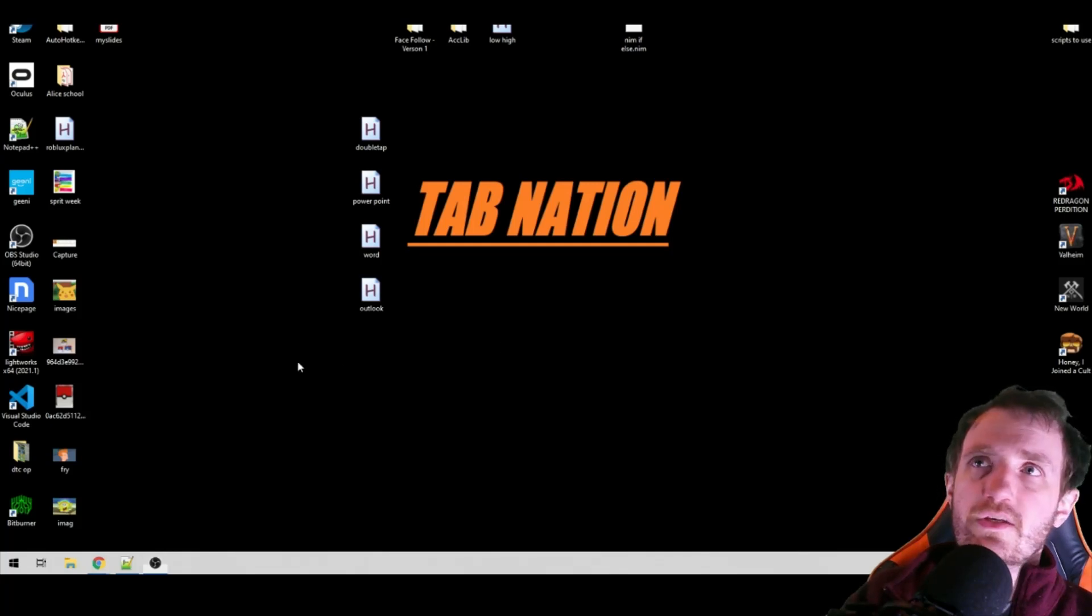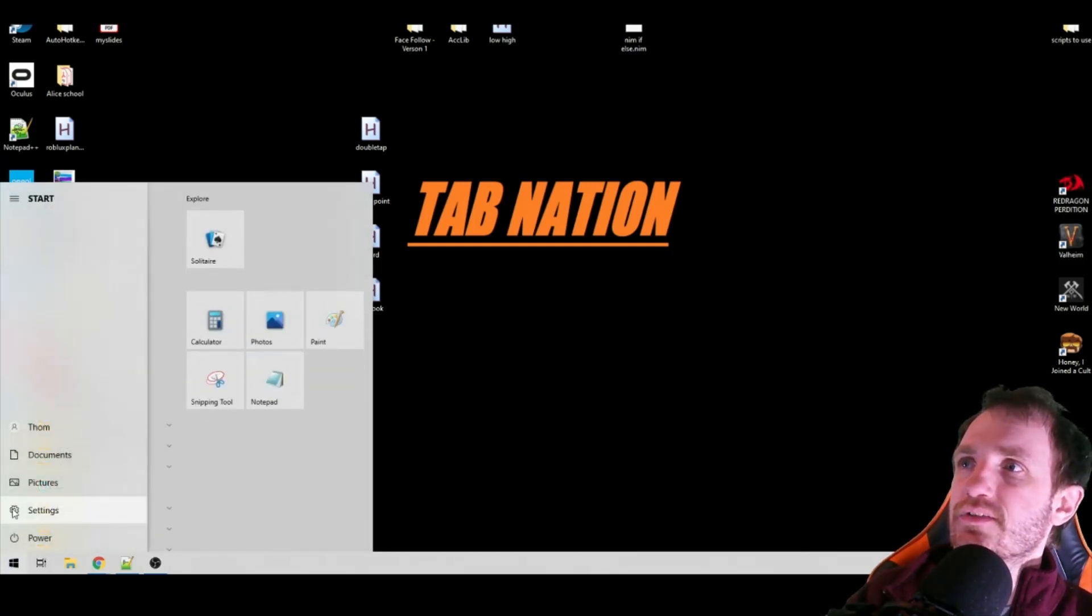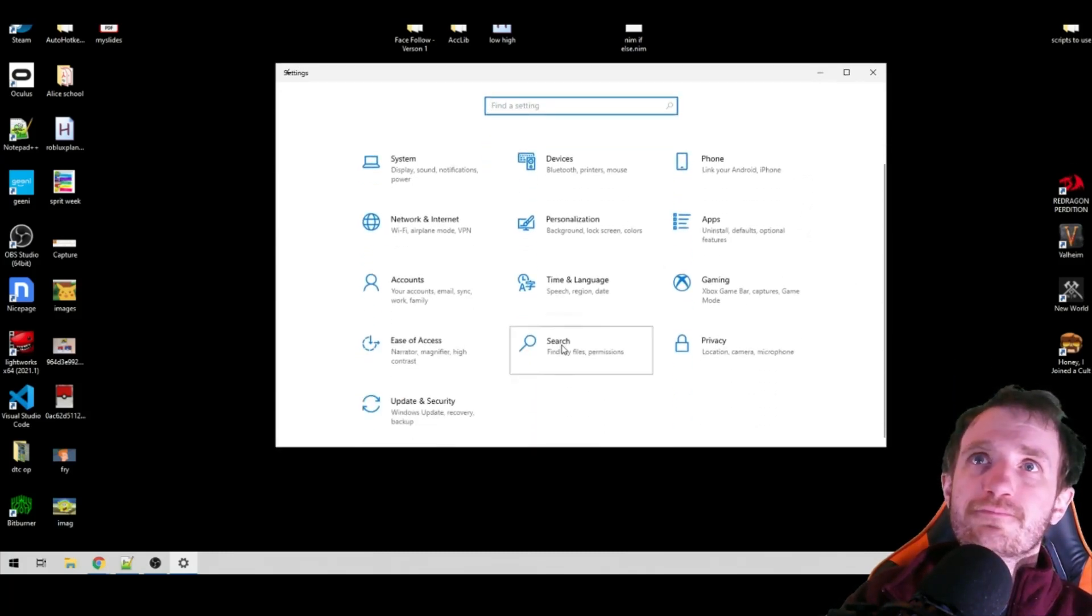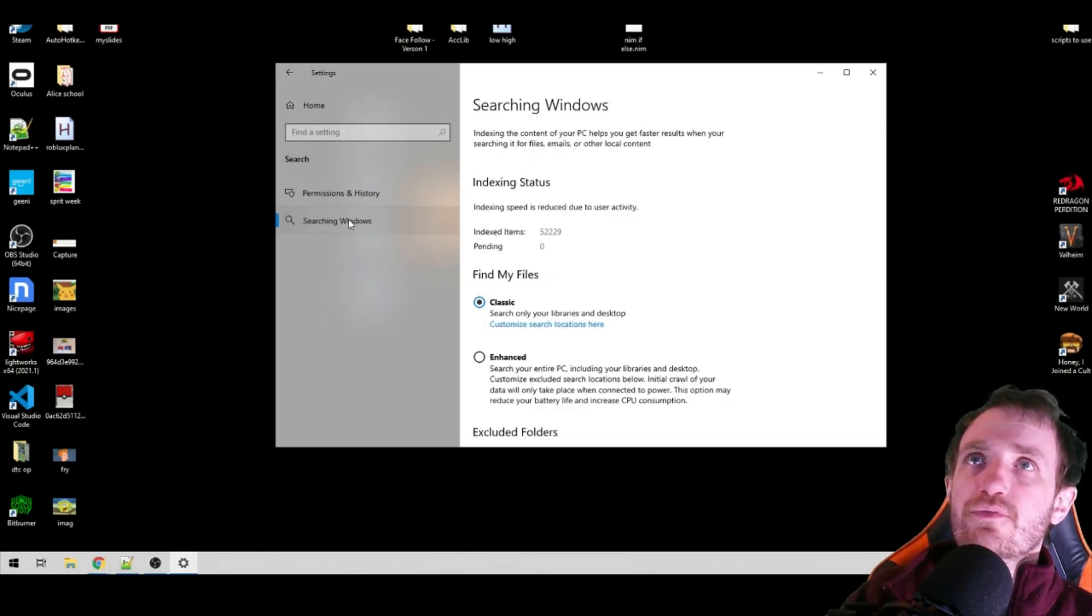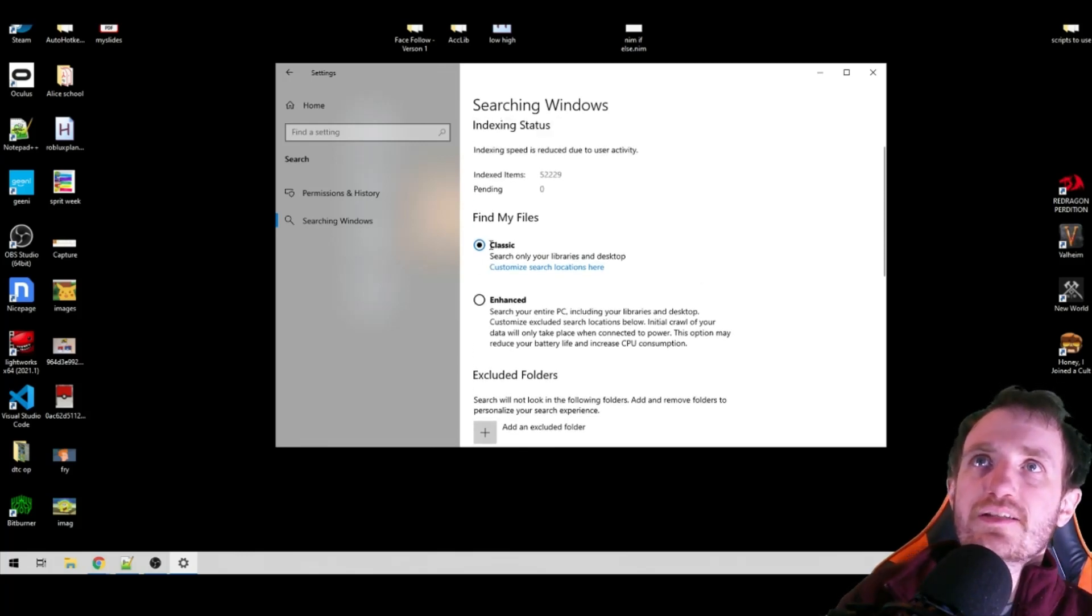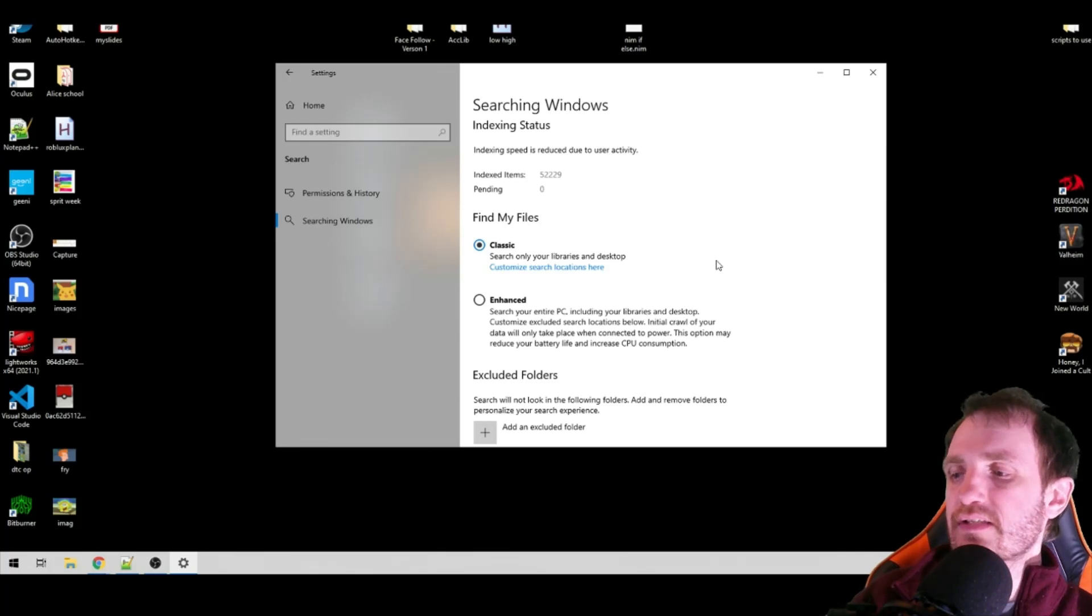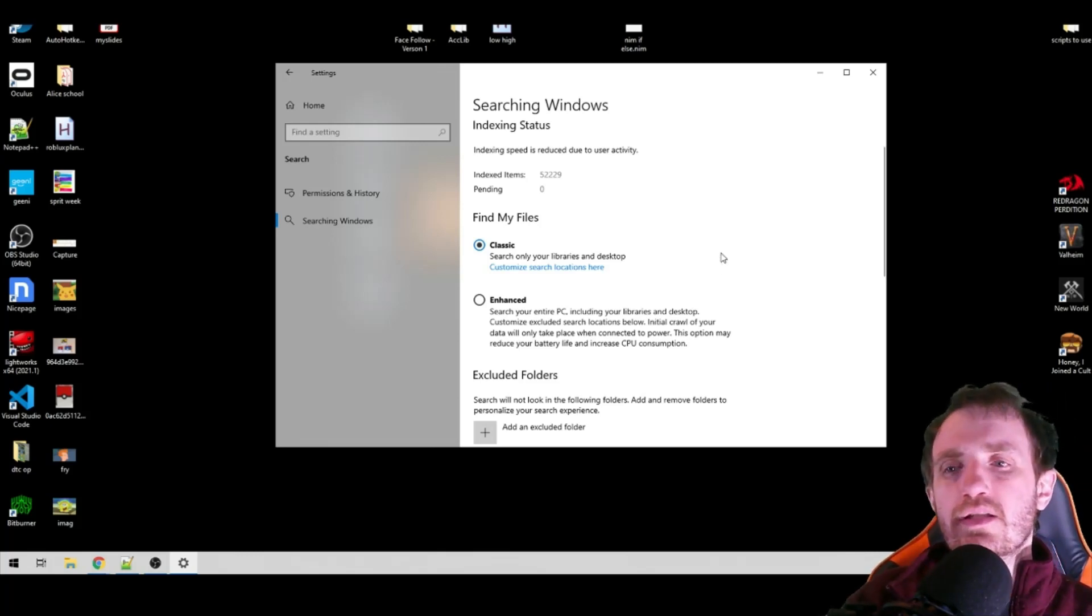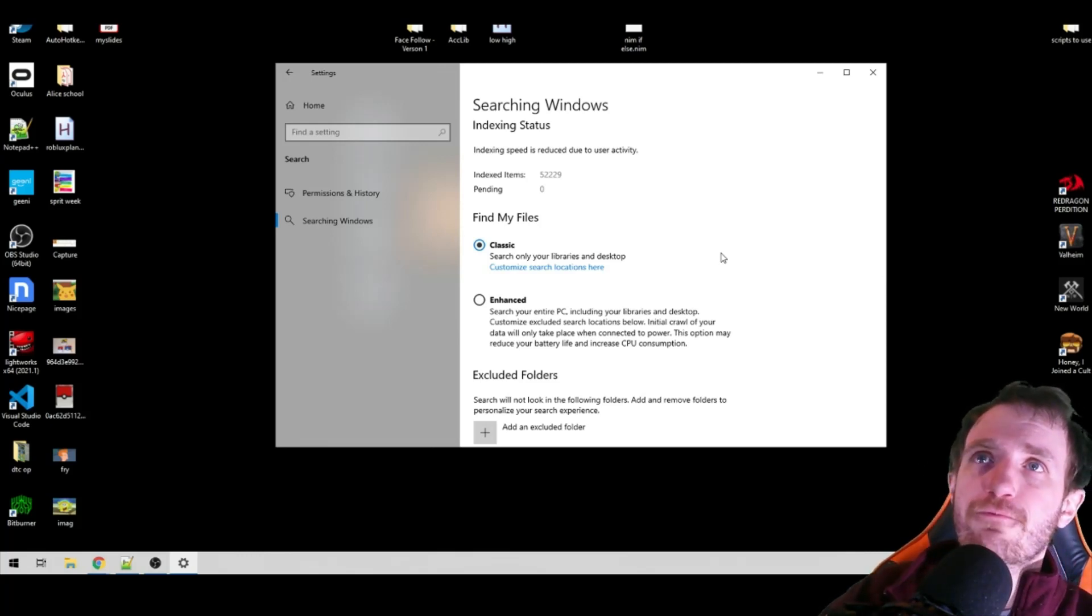Next thing we're going to do is we're going to open Settings here. This little gearbox here. We get this. We're going to go to Search. And then we're going to go to Searching Windows in the little tab over here. Now by default, this is set to Classic, which really means it's only searching your libraries and your desktop on your computer, which is good because it's going to use a lot less of your CPU power and it's going to be faster.